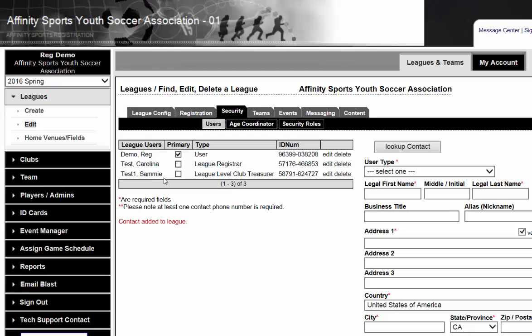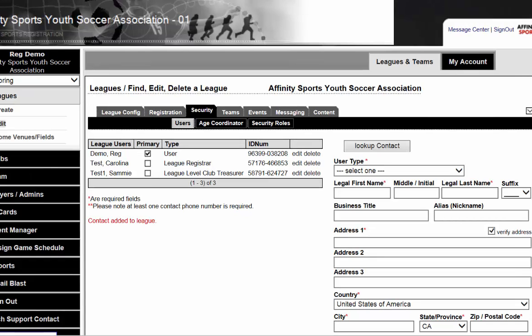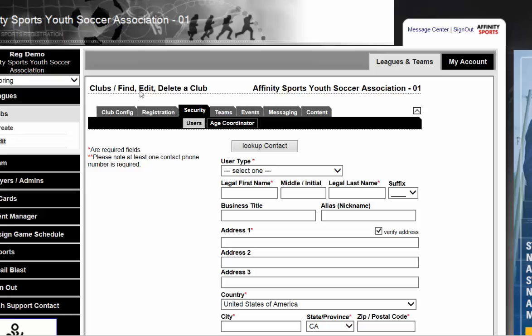Let's say that your League or club has multiple memberships underneath you. If you are a League, you might have multiple clubs underneath you, and if you're a club, you might have multiple clubs as well. Some associations like to separate their recreational clubs from their competitive clubs. To do so, we will go down to the club level and click the arrow to get to the Security tab at the club level.